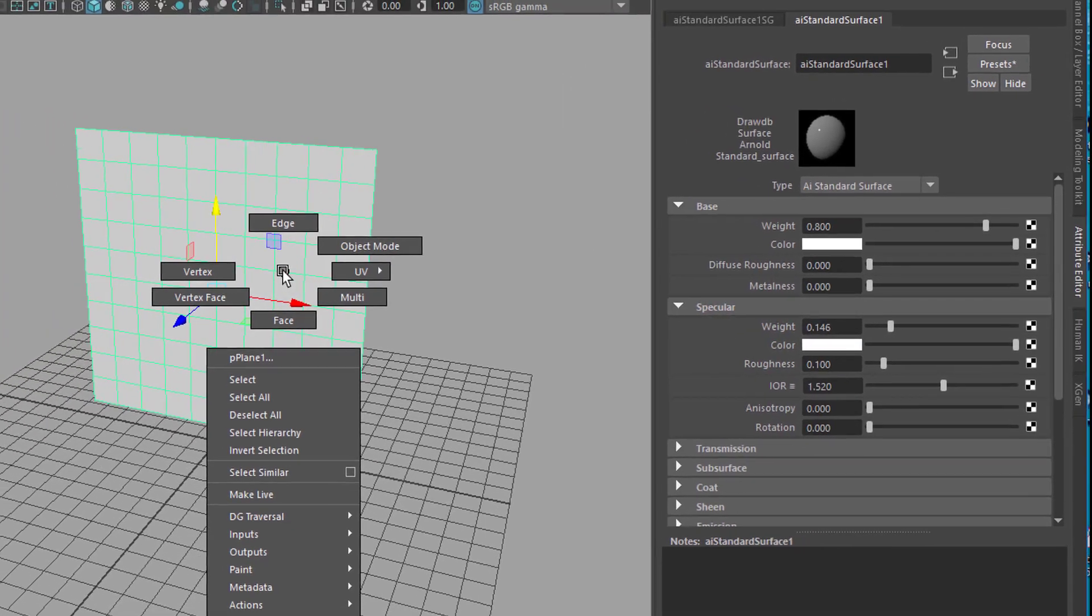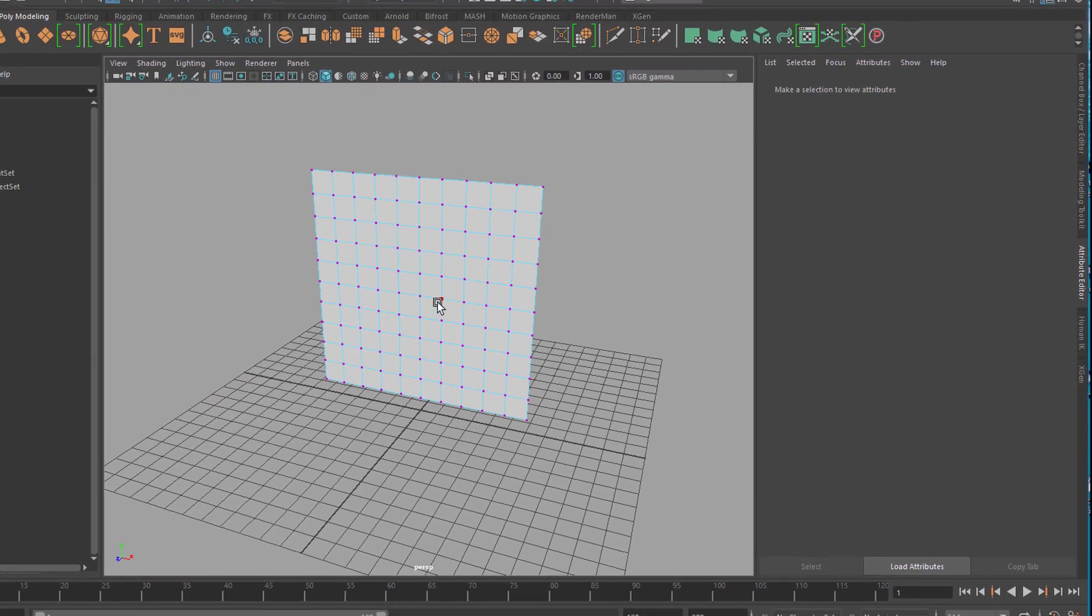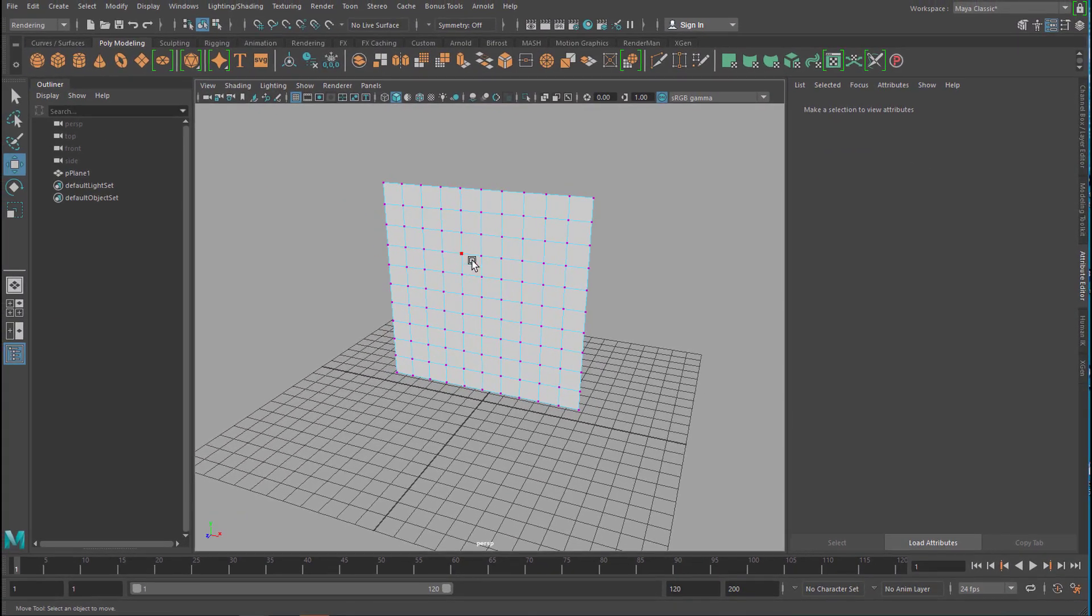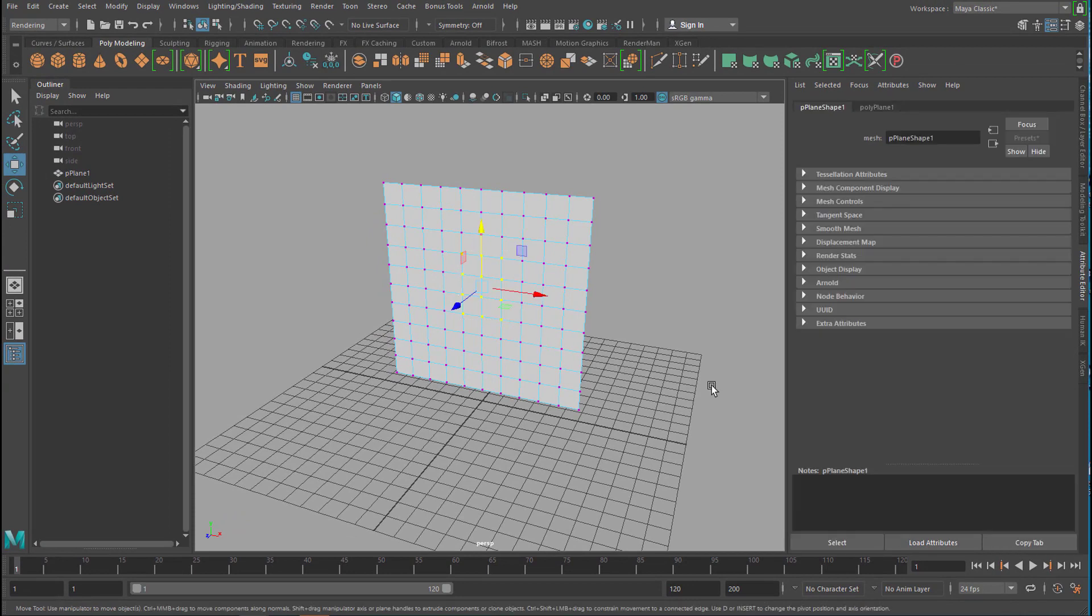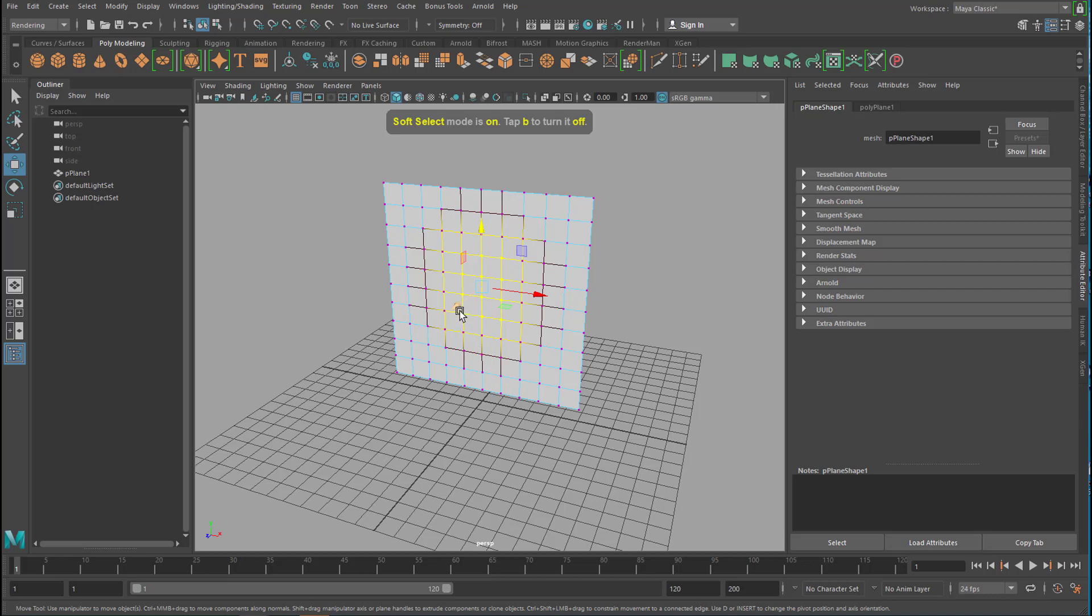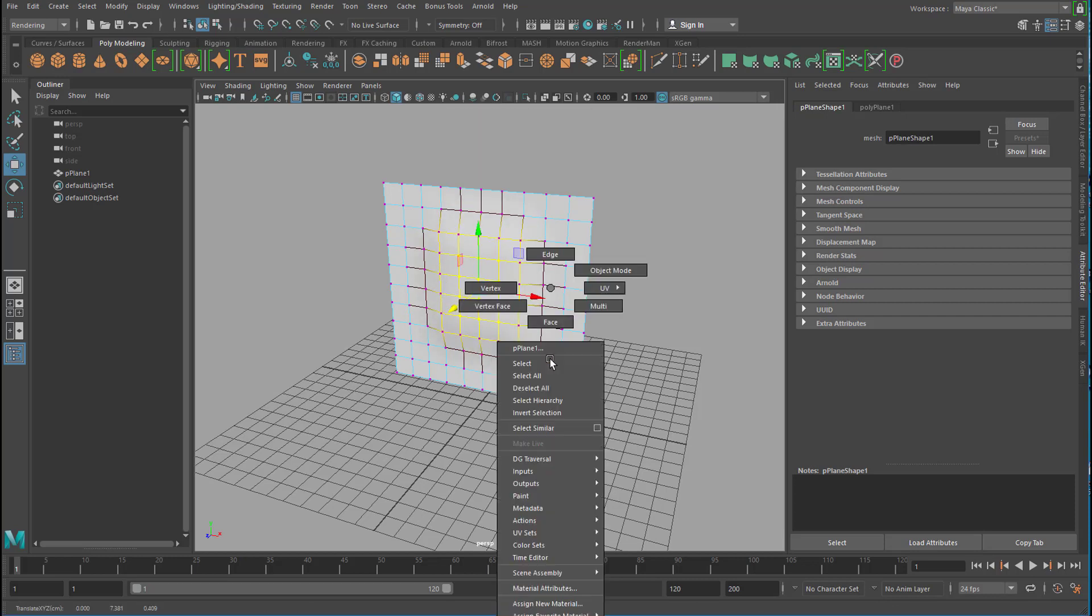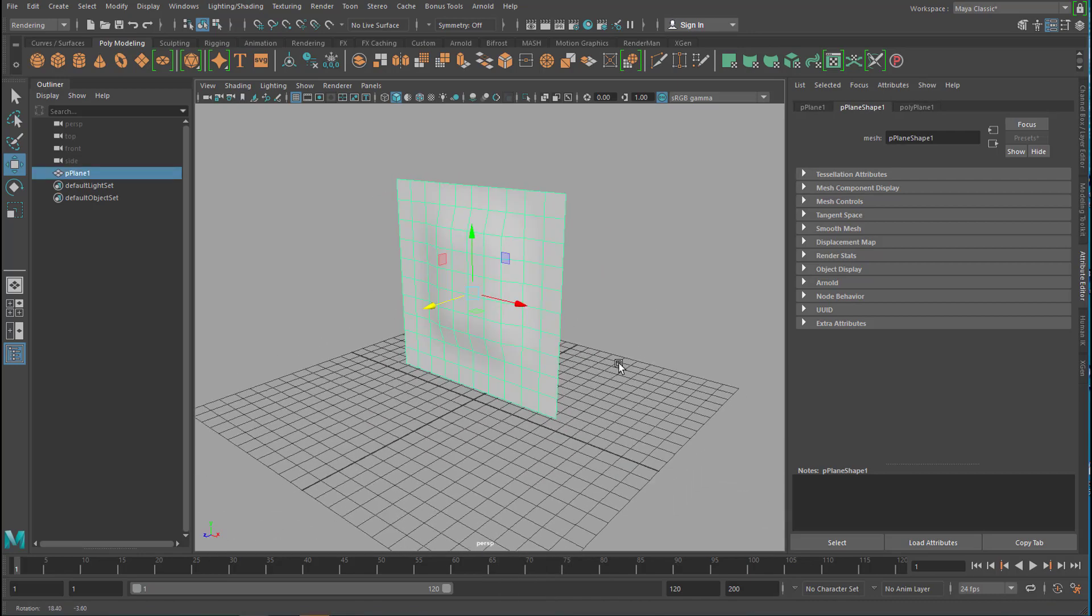Actually this gives me the idea to pick the vertices and the ones here in the middle and press the key B, which gives me the soft selection. And then I move those things out a little bit. So it's like an old TV. Back to this mode here.